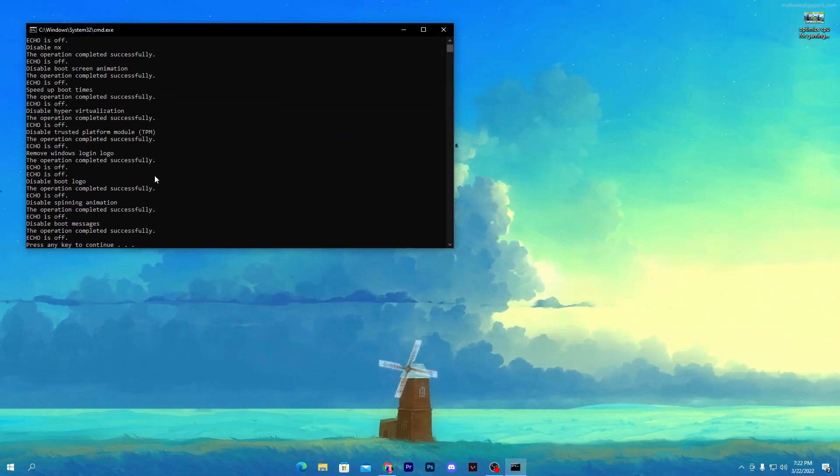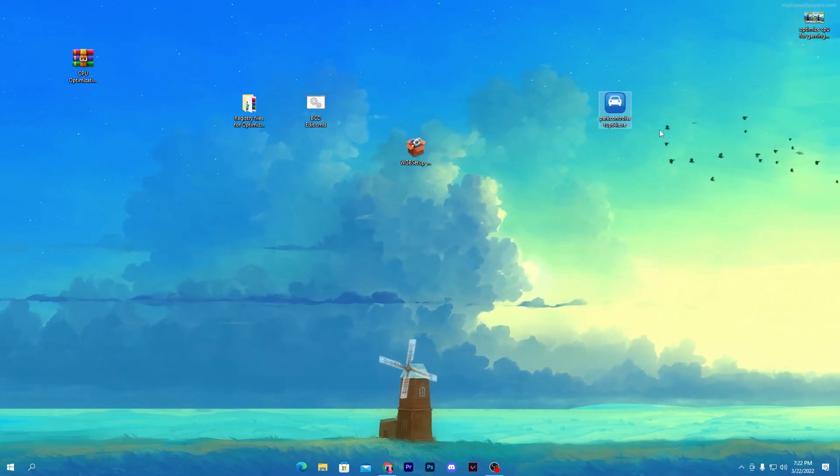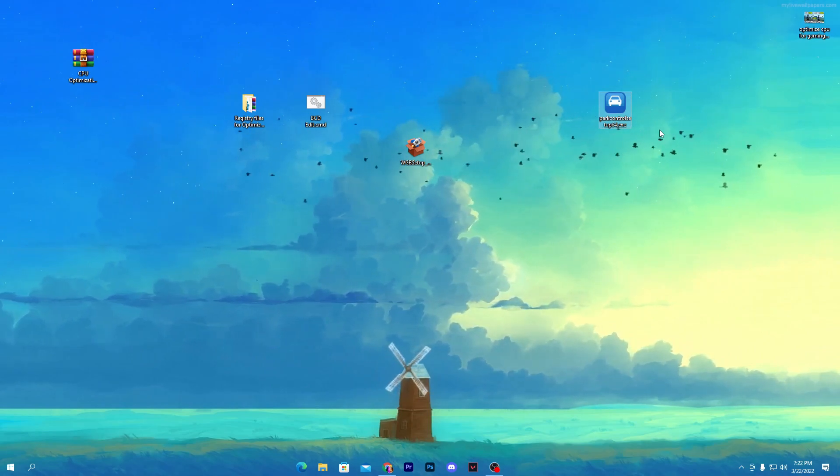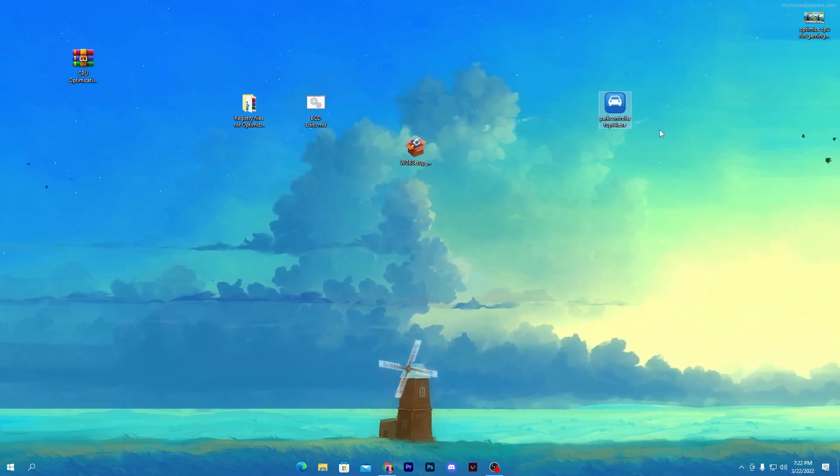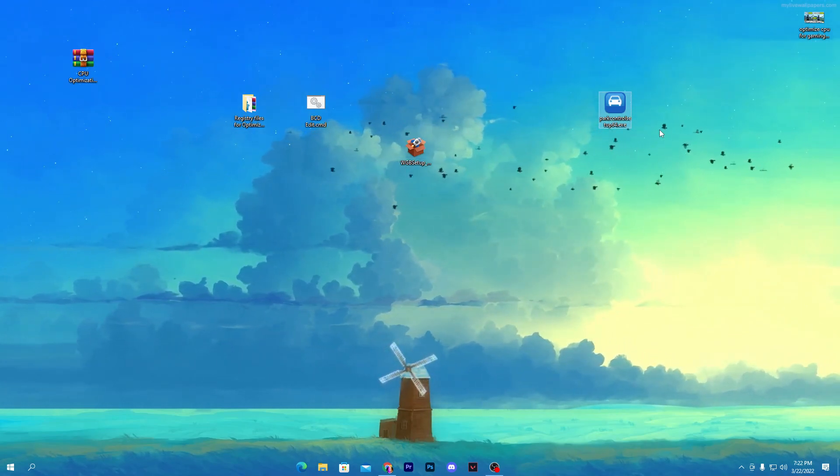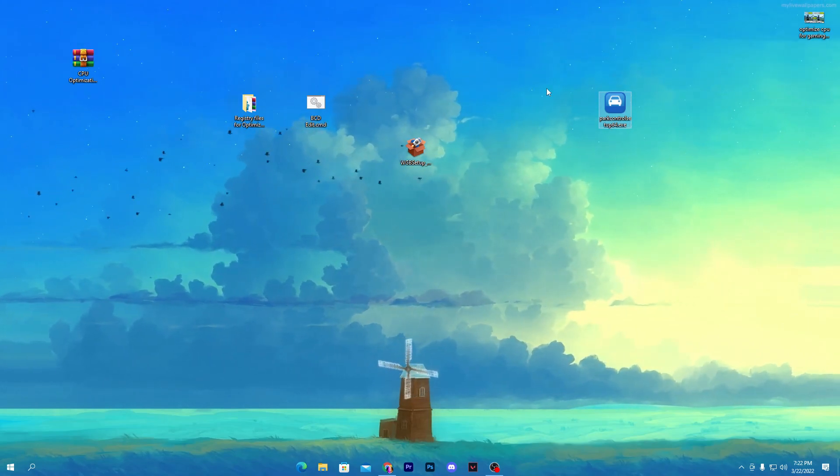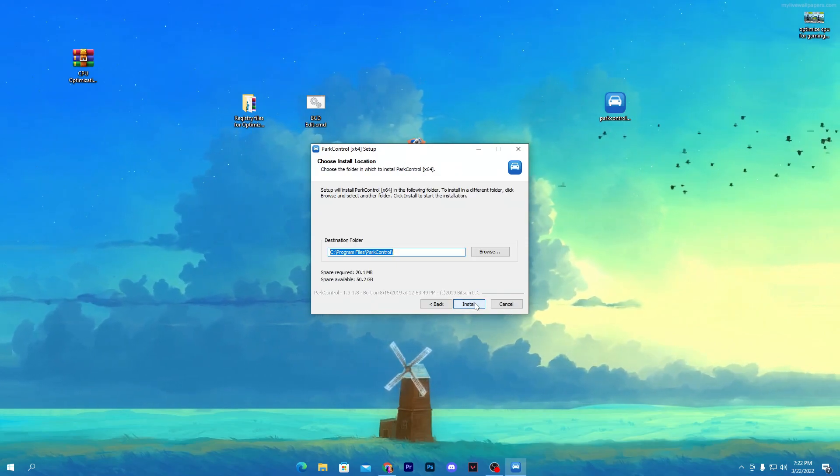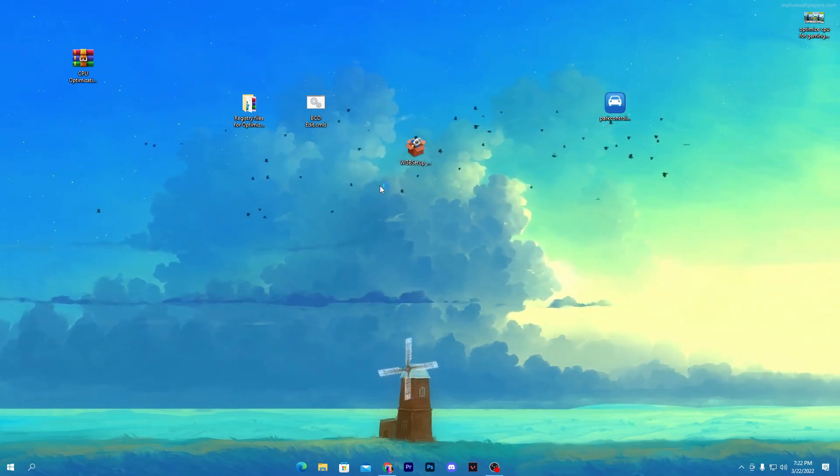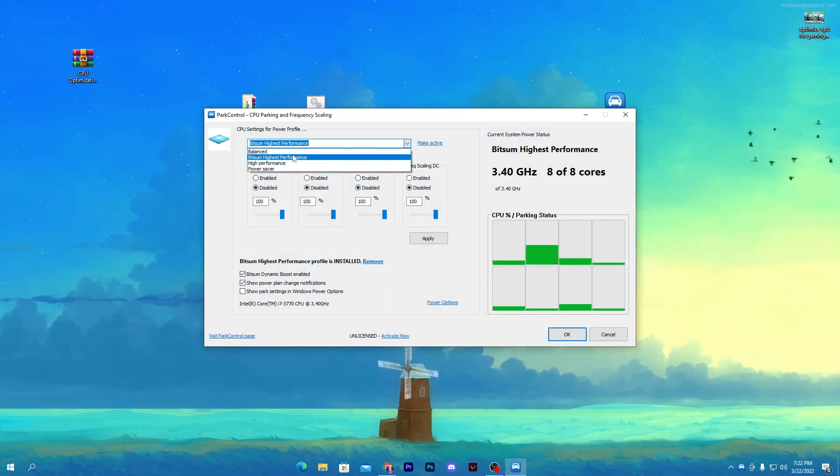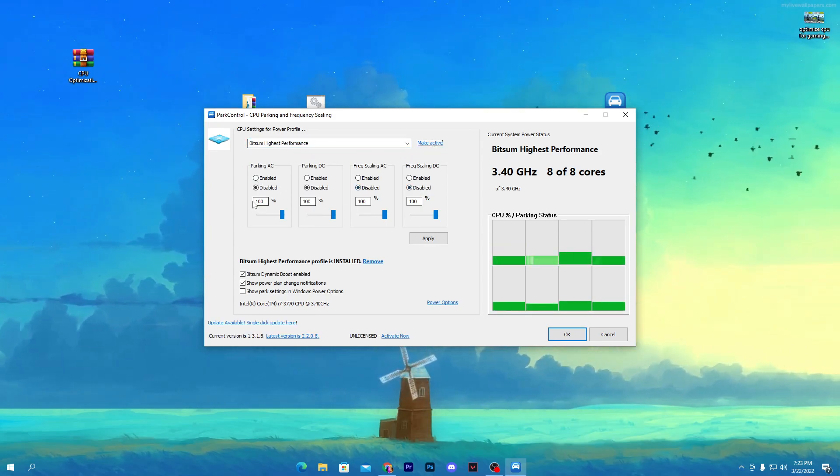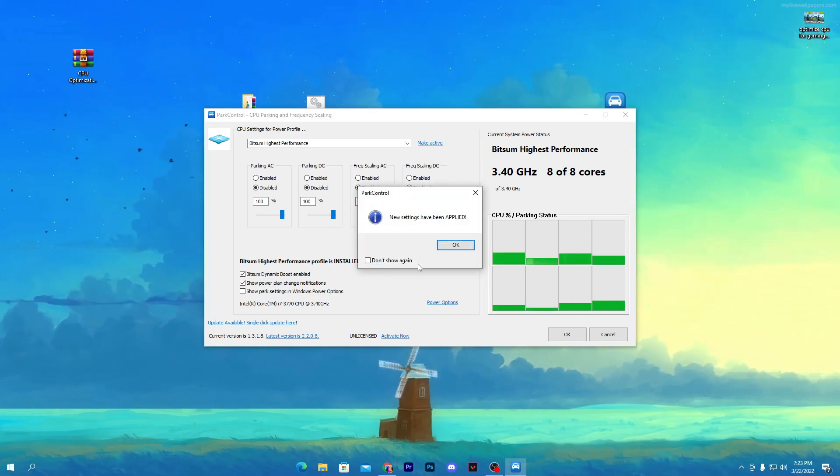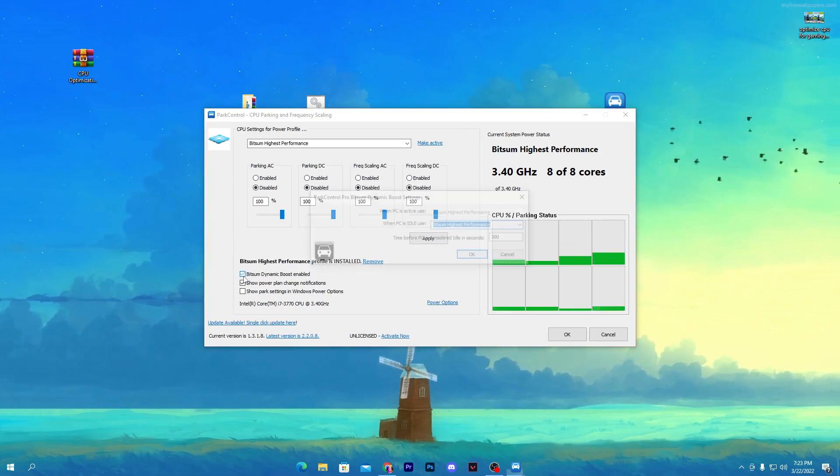Here is our software, Power Control 64-bit.exe file. I already showed this software in my previous videos because this is one of the best software for getting more FPS or more performance out of your PC. How to install or use this software is really simple. Double-click here, click OK, I agree, click next, install. Once you install this software, you'll get this kind of interface. You need to click on this dropdown, select Bitsum High Performance, make sure all the settings are disabled, and set all options to 100%. Then hit apply, click OK.